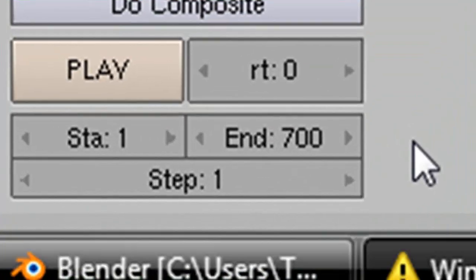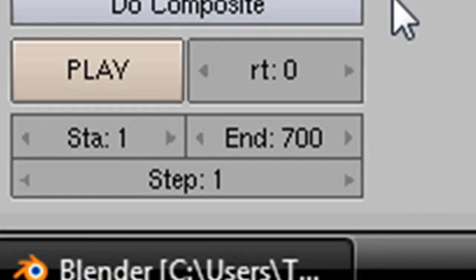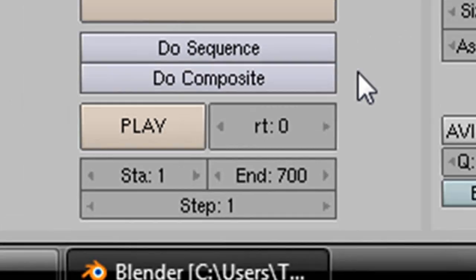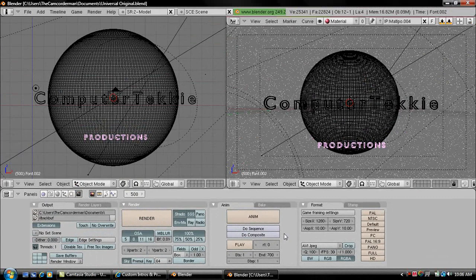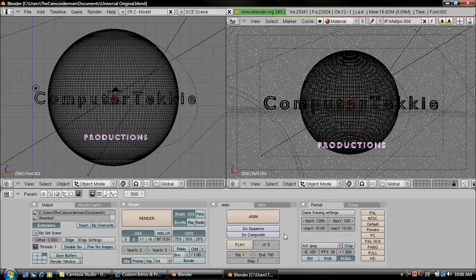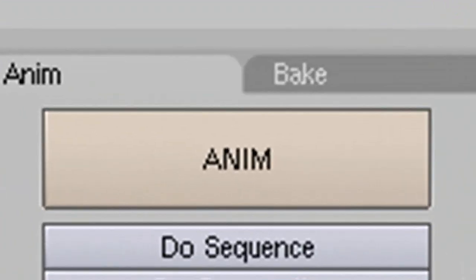And notice it says 700 down there. It should say End 700. It means that whenever you animate it, it has a window that says Blender Render, and there are 700 pictures to make this overall. And each picture has 16 parts to it, so it does it little by little. After that, if you want to animate it, you just want to go up here, and there should be a button that says A-N-I-M and it stands for Animate.